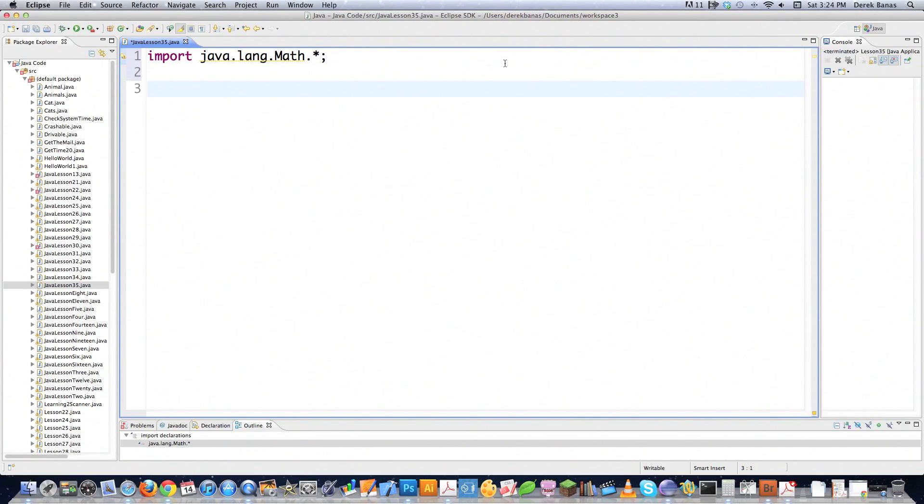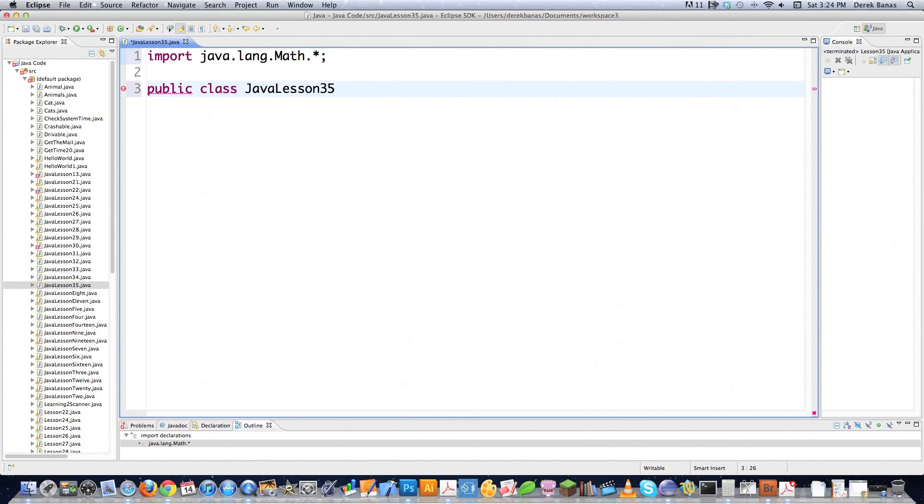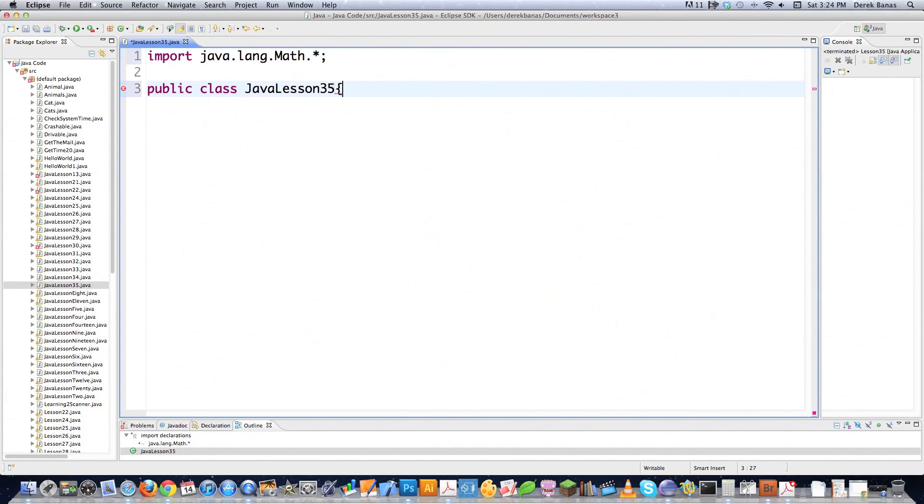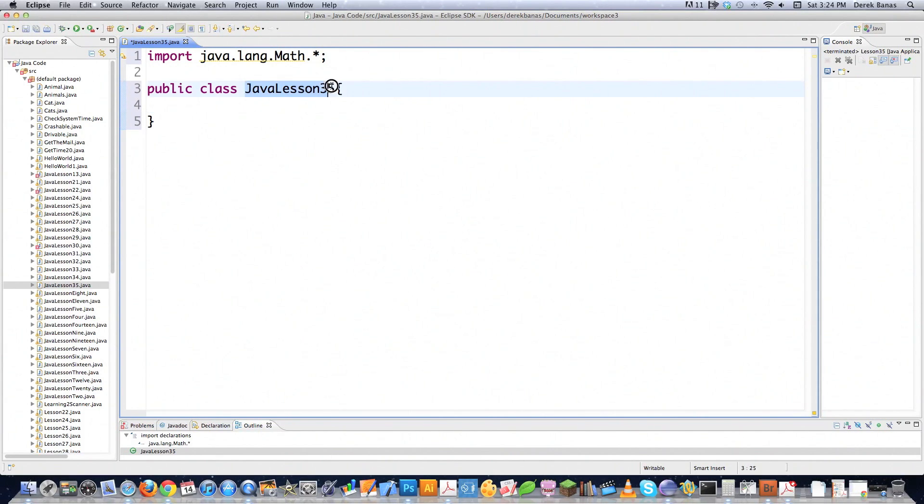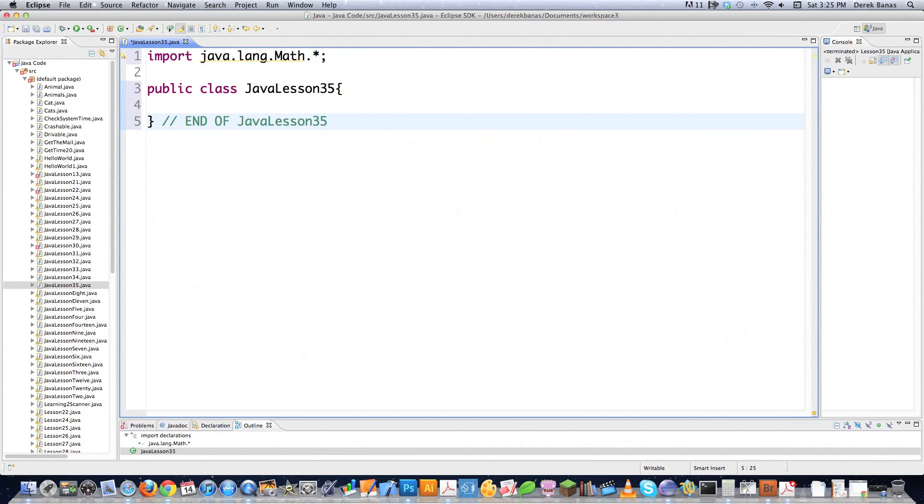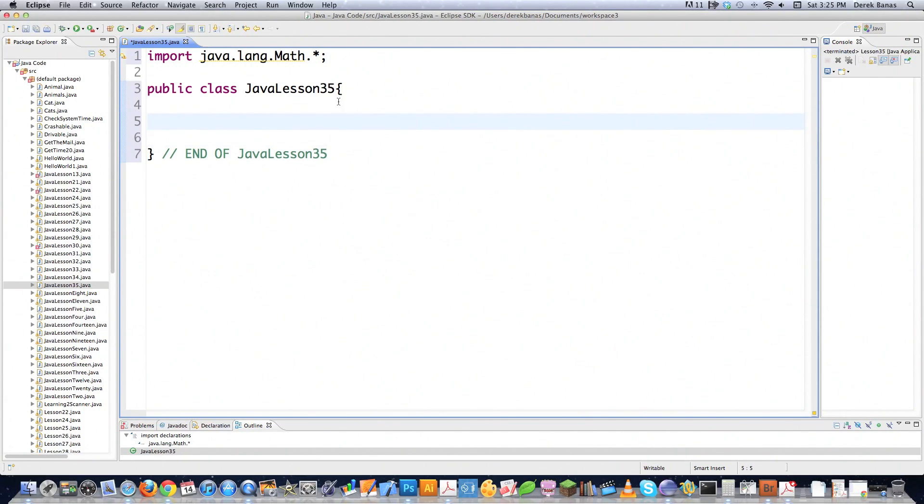Then you have the actual class definition. It's perfectly legal to go public class JavaLesson35 in this situation. And here's another error. You do not have your curly braces properly closed. One way to solve that as you're programming is to say end of bonk, like that. Now you know what each curly brace is associated with.